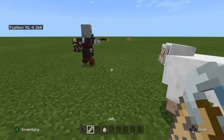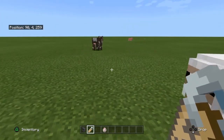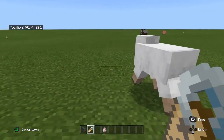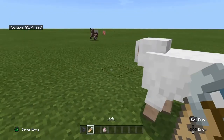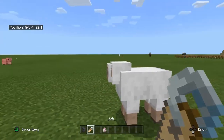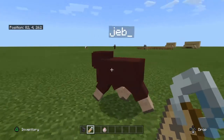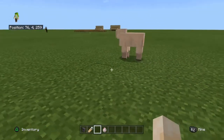The next thing you do is make sure everything's lowercase and 'jeb' then put an underscore with no spaces. Make sure it's on the name tag though, and just name it, and boom it's turned into a colourful sheep.